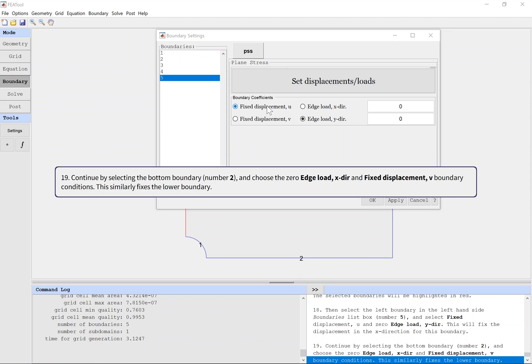Continue by selecting the bottom boundary, number 2, and choose the 0 Edge Load X and Fixed Displacement V boundary conditions. This similarly fixes the lower boundary.